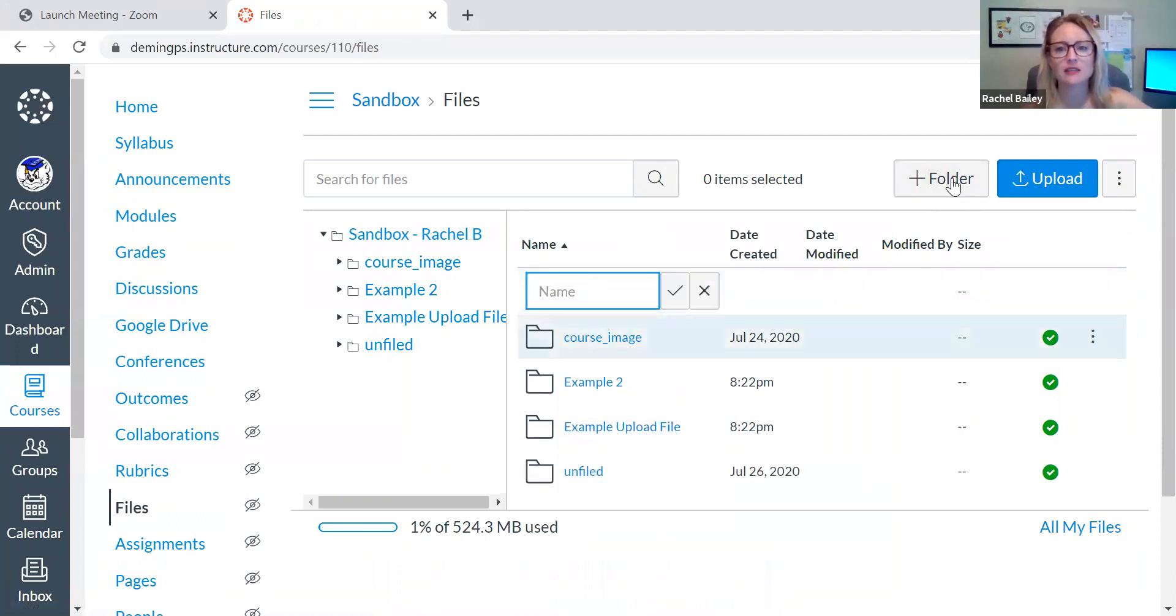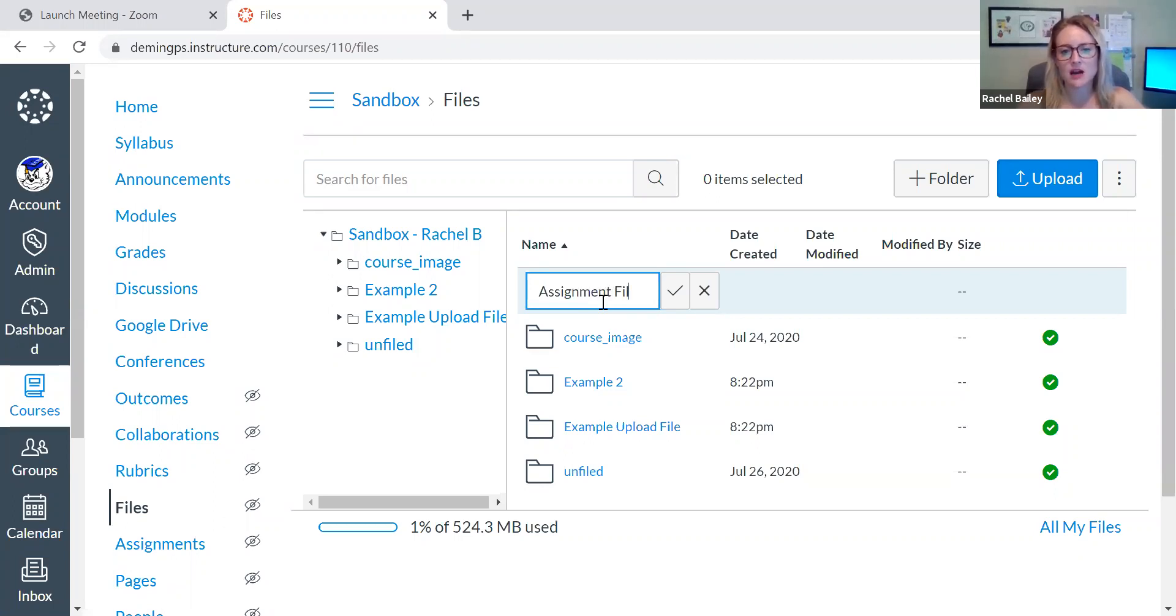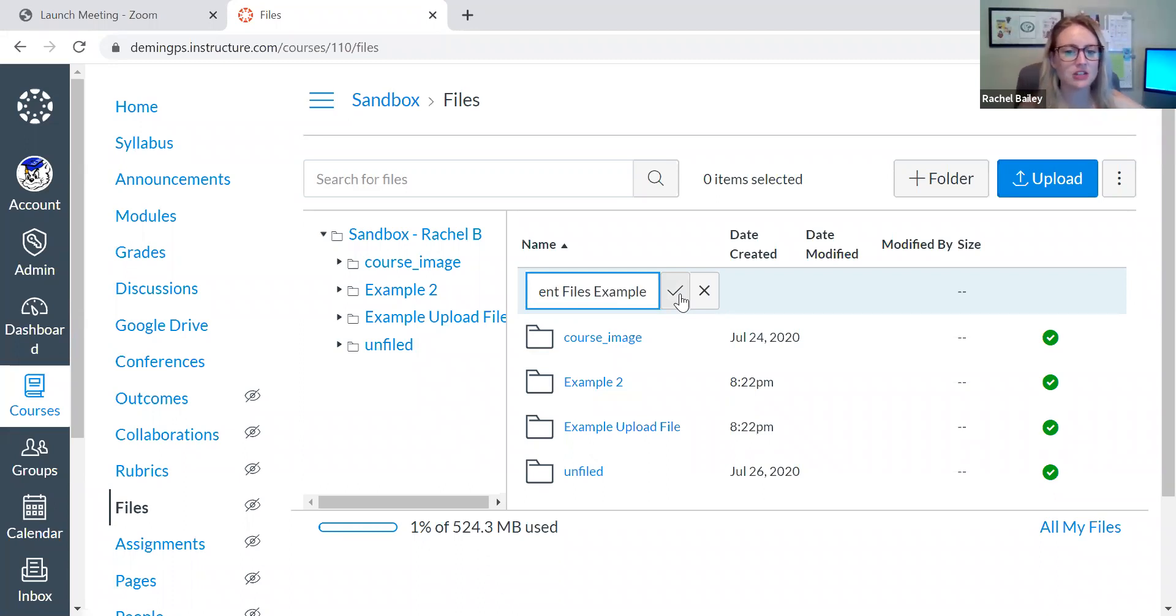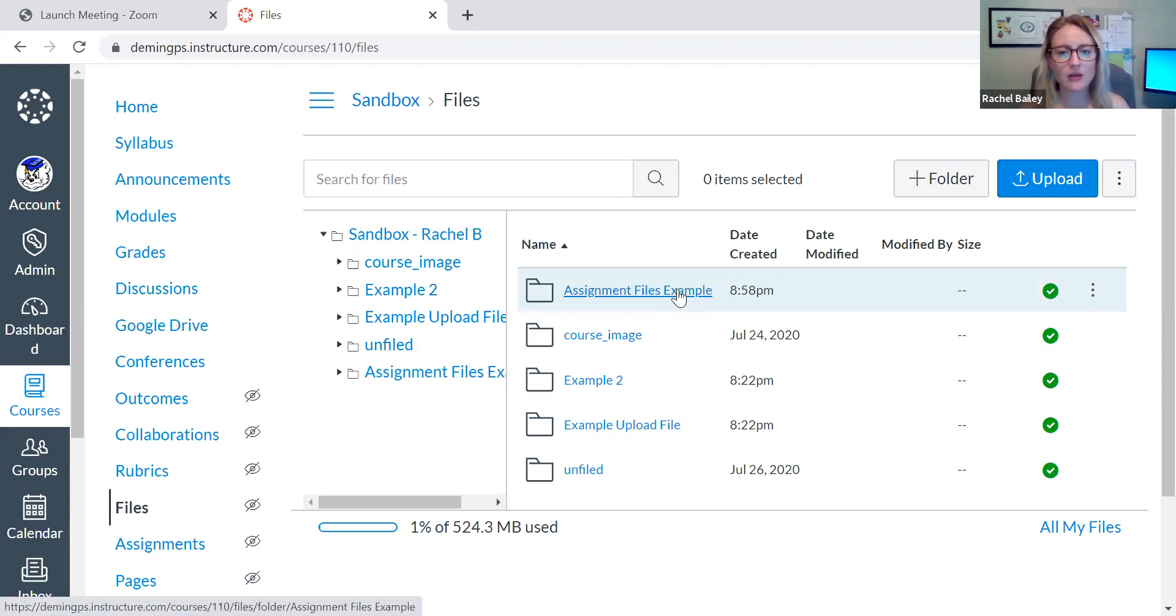So I'm going to add a folder and all I did is I pressed the word folder there with a plus sign and then I'm just going to type in the name of the folder. So I'm going to say assignment files example, and then I click the little check mark to create my folder. And now I have my folder here.